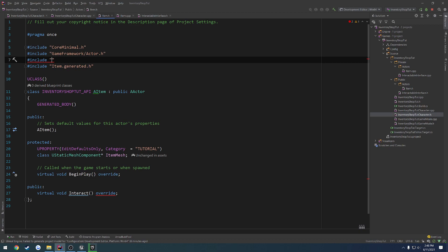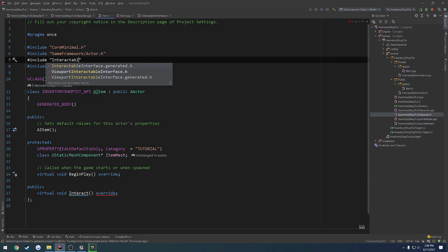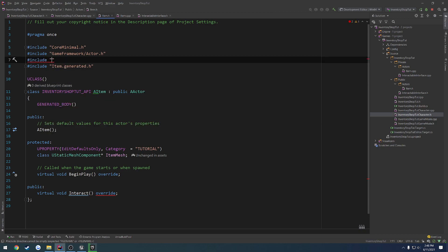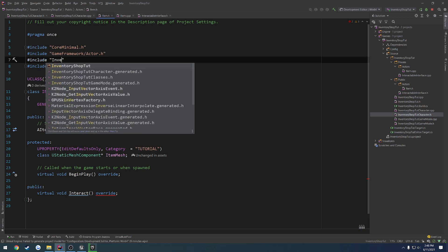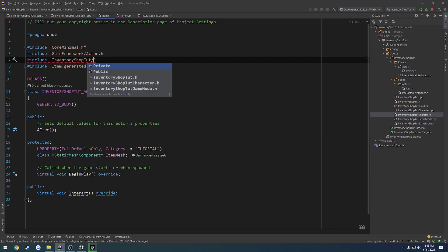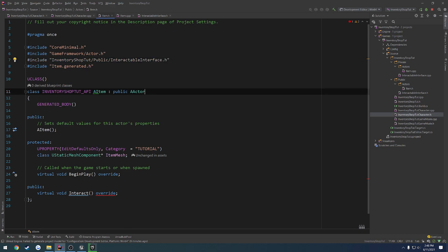So we want to include inventory shop tutorial, public, then the interface. And still we have this issue.